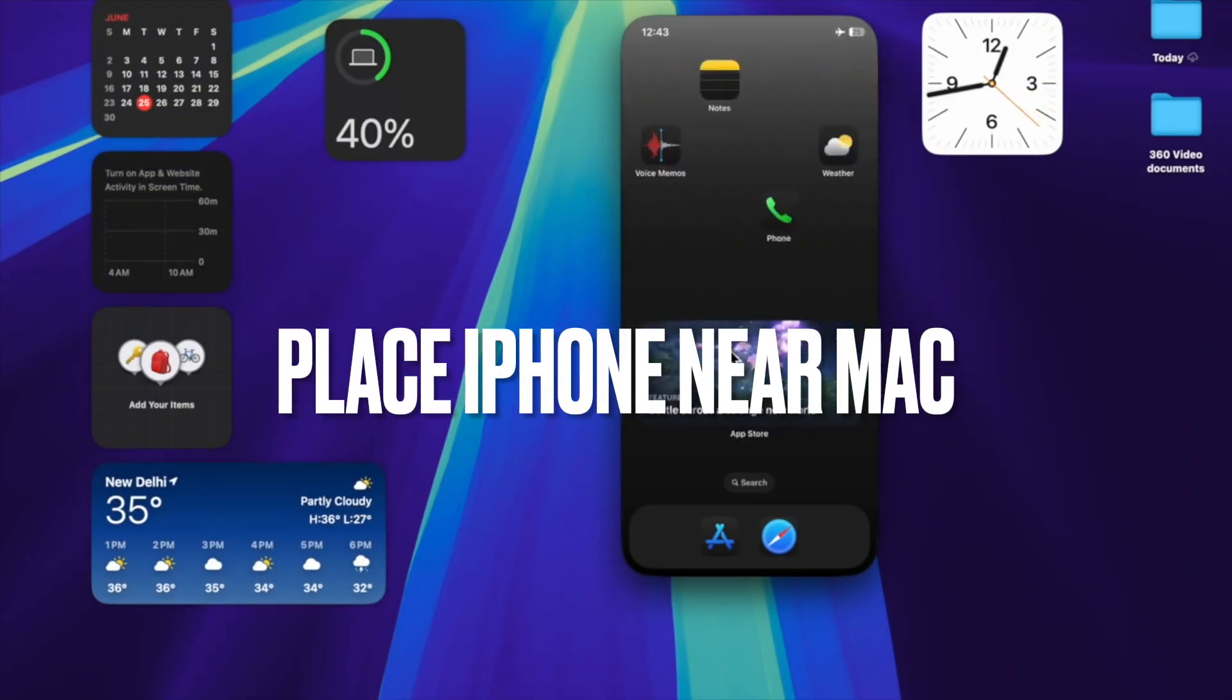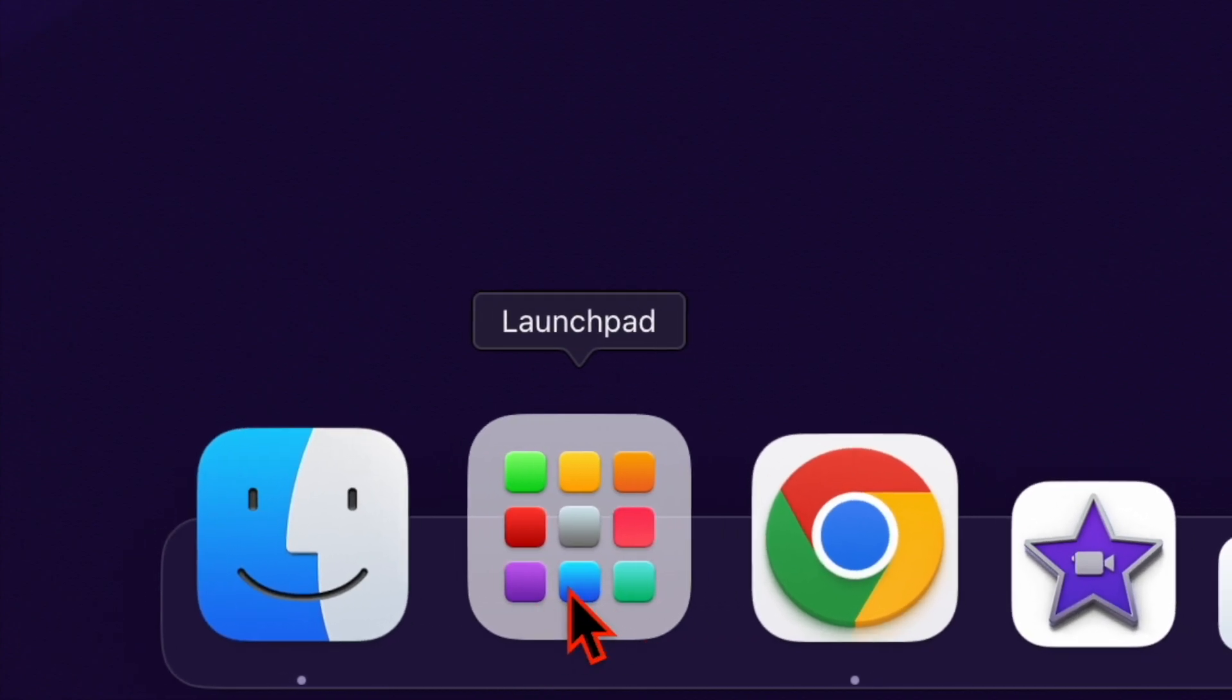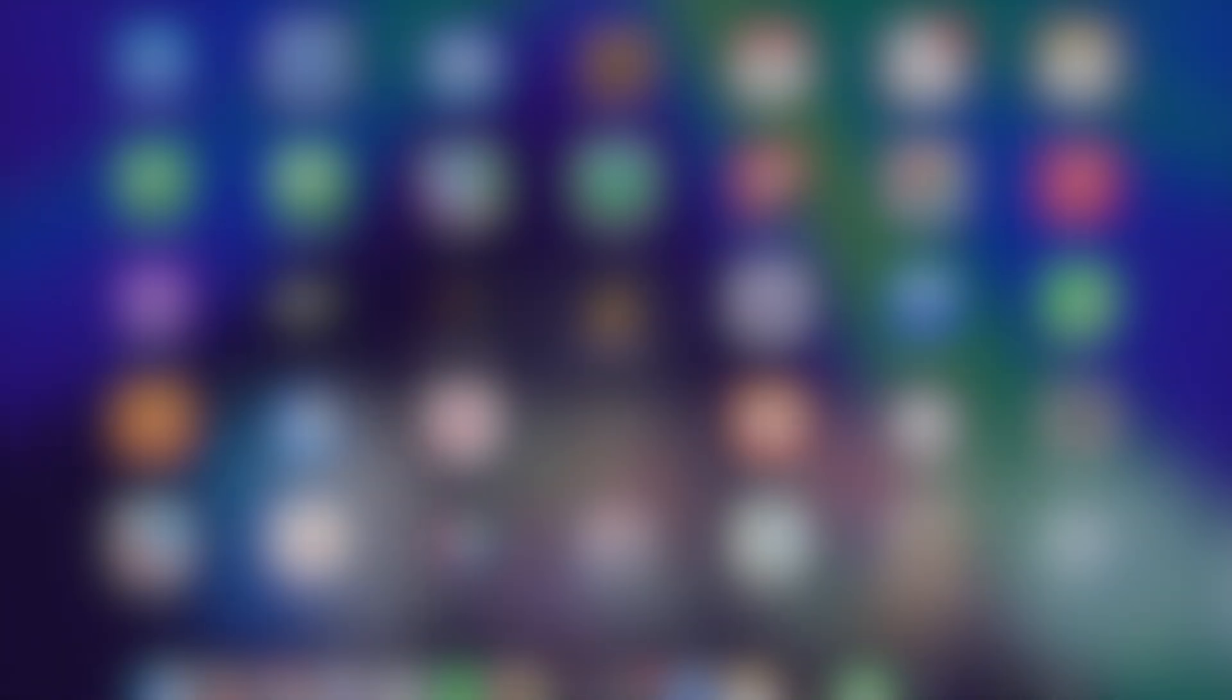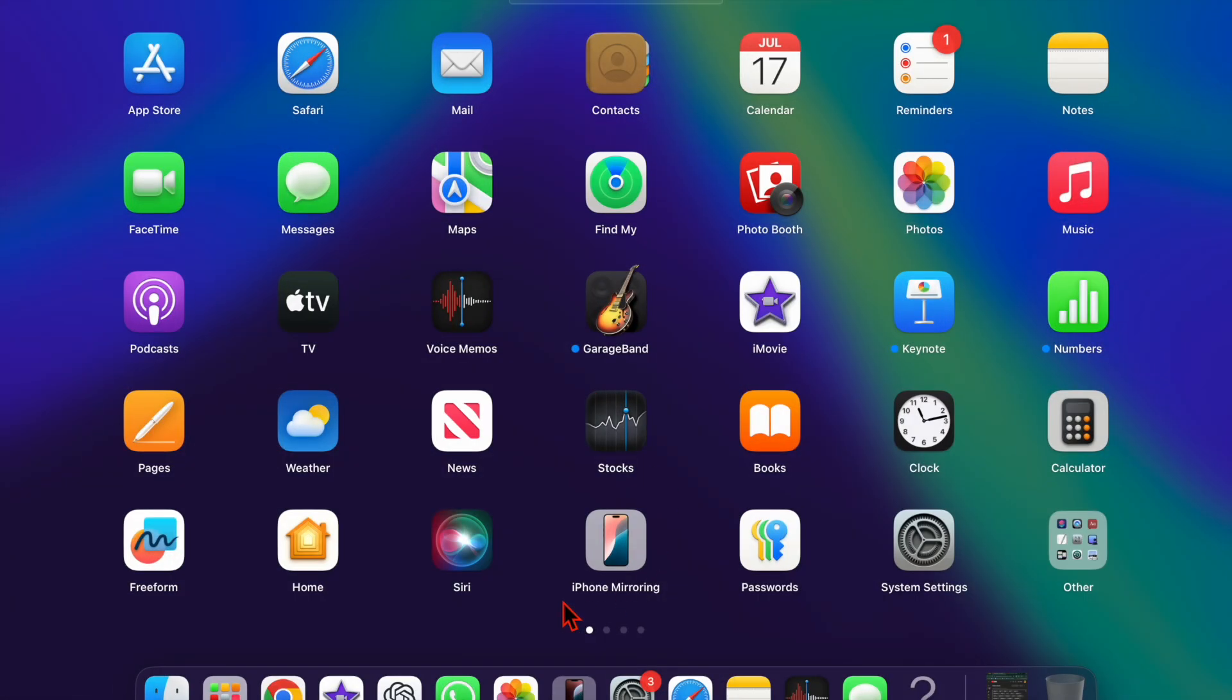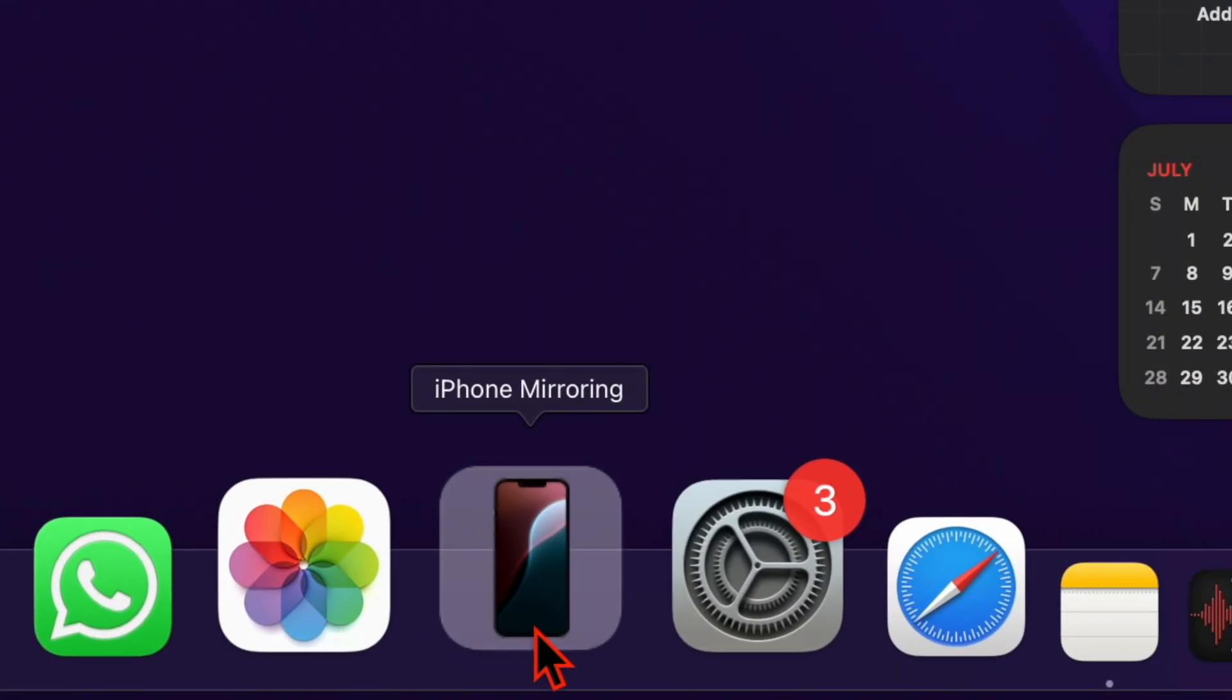After that, you have to lock your iPhone and place it near your Mac. Then you have to click on the Launchpad icon in the dock. Now find the iPhone mirroring icon and then double-click on the icon to make it appear in the dock, and that's about it.